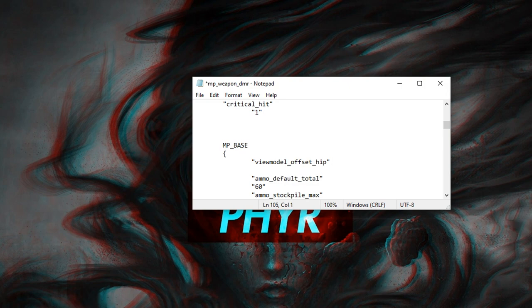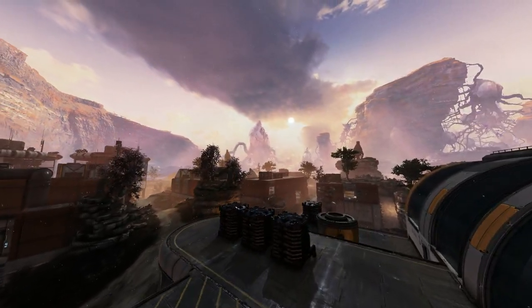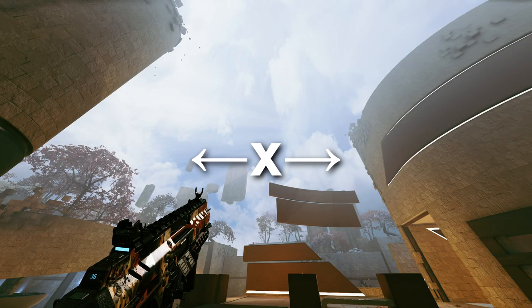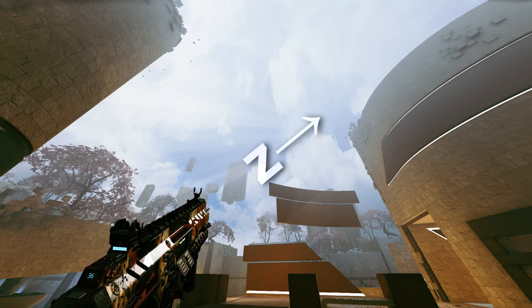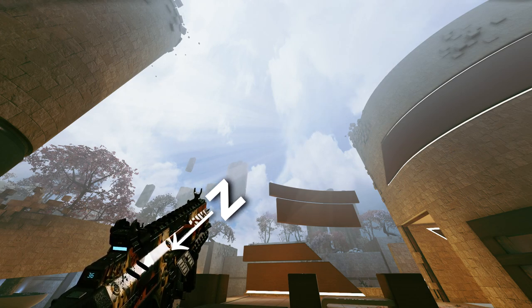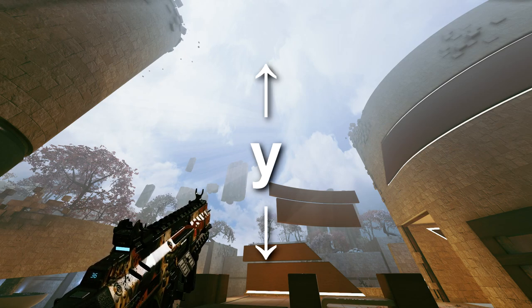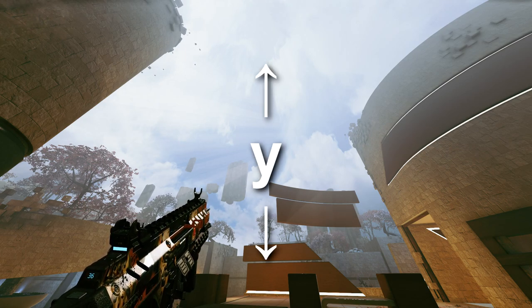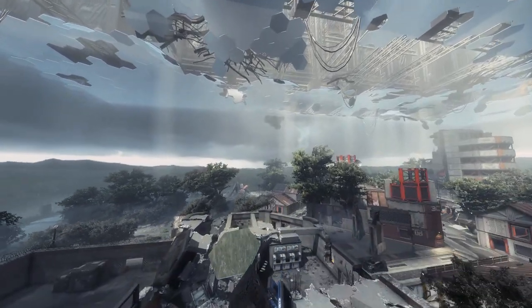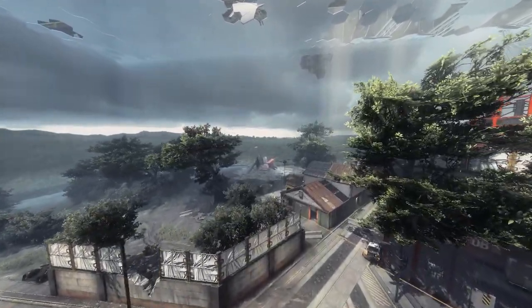Press Enter once, then Tab once, and add in parentheses the values you want your gun to be at. The order of the coordinates is X, Z, Y. A positive X value moves the gun to the right; a negative value moves it to the left. A positive Z value moves the gun forward; a negative value moves it backwards. A positive Y value moves the gun up; a negative value moves it down. Once done, save the file and repack the VPK.